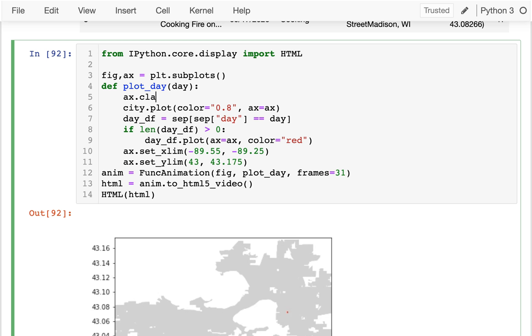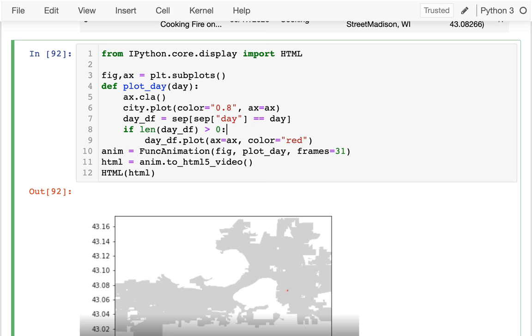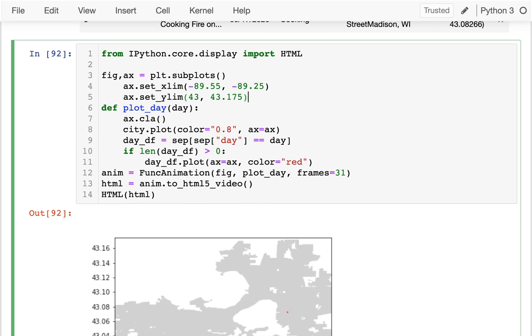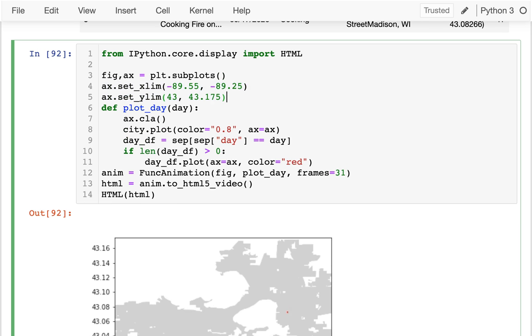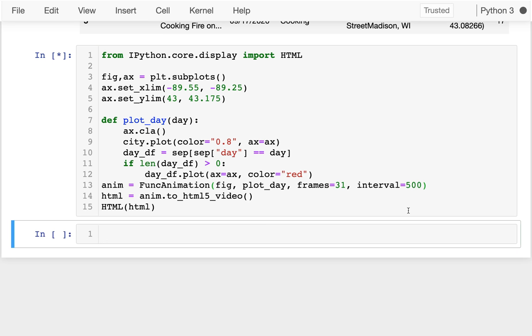We've talked about some of these things before. I can say something like ax.clear each time. And then down here, if I want, let me actually not set the x limit each time. That's kind of weird. I'm just going to do that once at the beginning. Down here, I can maybe set the interval to a little slower. Let's say I want to have like a half second per day. That should be like a 15 second video. And hopefully this is a little bit more reasonable.